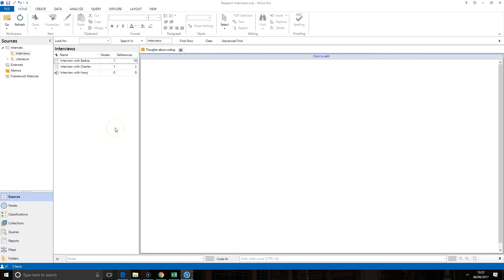This memo tool can also be useful if you've kept a field diary and you want to put all of your data in one particular area.